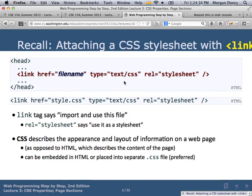We also learned how to attach a CSS stylesheet. At least one student was confused about how CSS magically applies to the HTML document. This is how: we have an external CSS file with all our CSS rules in it, and with the link tag we import that CSS so the browser applies it to the current HTML page.